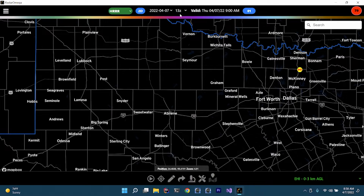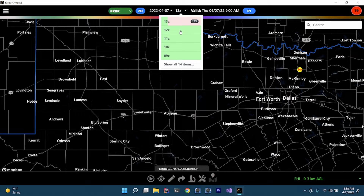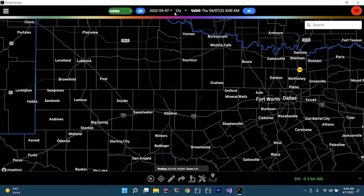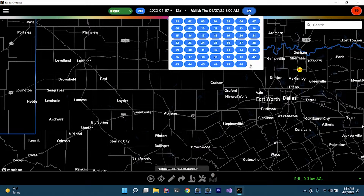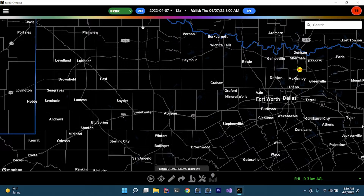With the HRR — and this is true whether you're using Radar Omega or something like Pivotal Weather — the primary model runs run six hours apart. If you use those, which is what I typically use up until the day of, you get 48 hours worth of model data instead of just 18. That's pretty useful if you want to go far out, although the further out you get, the less accurate it's going to be, which is true with all model data.